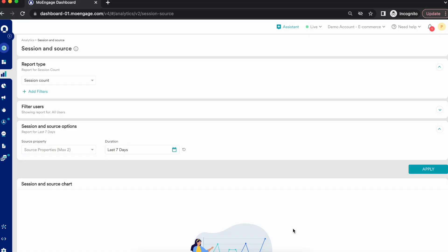Hey everyone, I'm going to walk you through the session source analysis by MoEngage Analytics. Session source analysis is one of the key criteria for measuring the ROI on your marketing efforts. It also gives you some of the major metrics related to your engagement and traffic quality to help identify the best traffic sources, mediums, or campaigns.